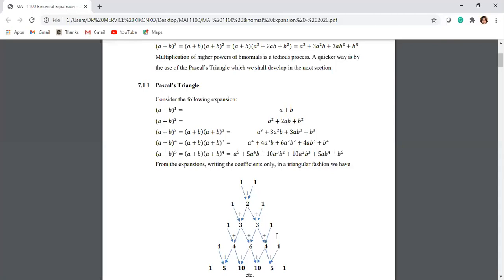When it comes to a plus b to the power 4, the same thing is happening. 1 there plus 3 will give me 4. That 3 plus that 3 gives me the 6 here. That 3 plus 1 gives me the 4. Then the last term coefficient is 1. When we pick out the coefficients on their own, we are forming something like a triangle — this is called Pascal's triangle. If we had a plus b to the power 0, we would have had a 1 up there. So: 1, 1 gives you 2; 1, 2 gives you that 3; and so on. Once you know the first one, you can get the others by just doing this procedure. You don't need to memorize.